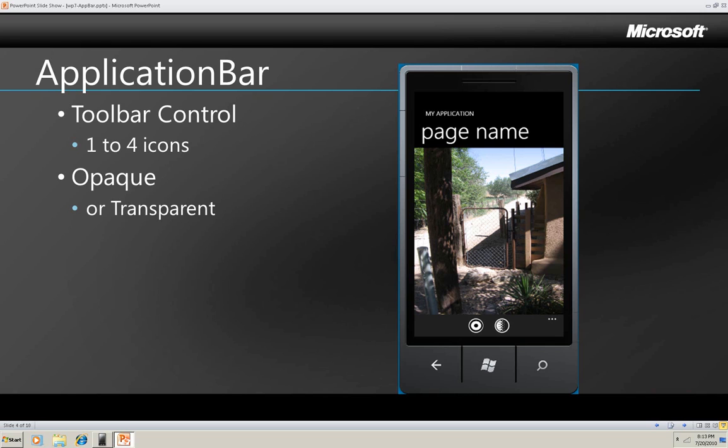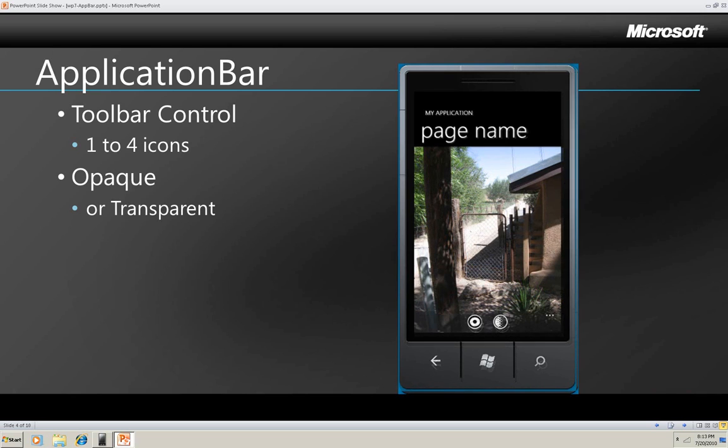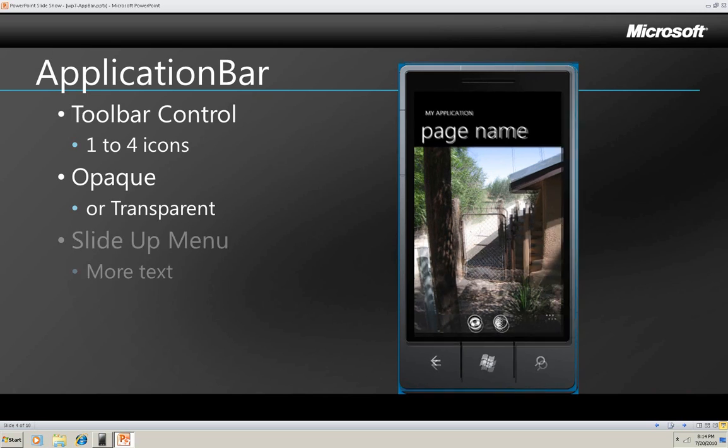Now watch as I change this Application Bar to be transparent and you see that the background image gets stretched to cover the full content pane which you can see behind and through the Application Bar now that it's transparent.